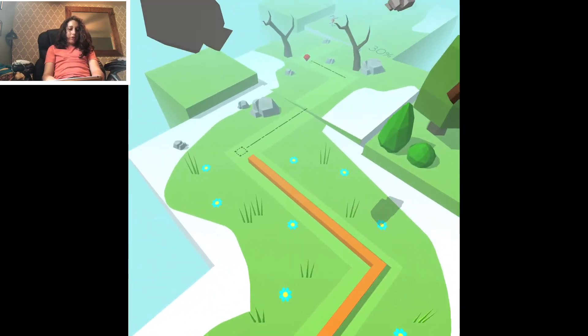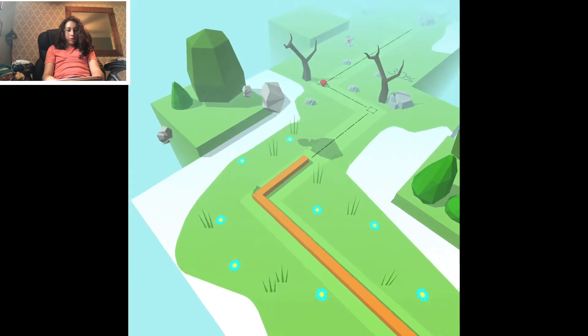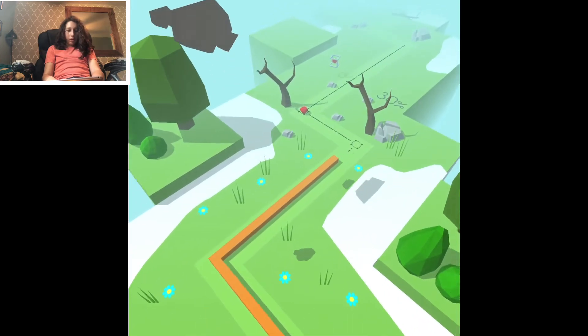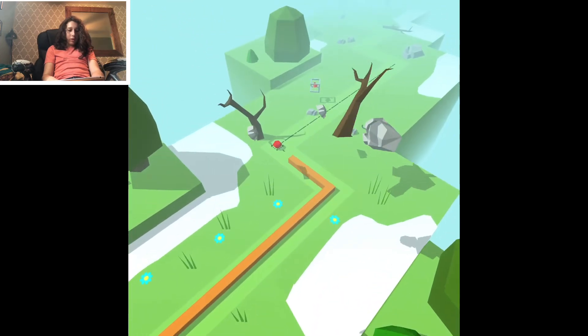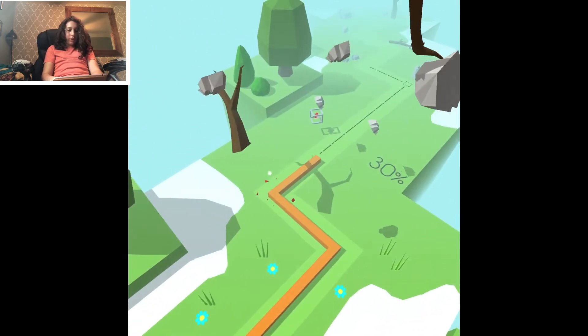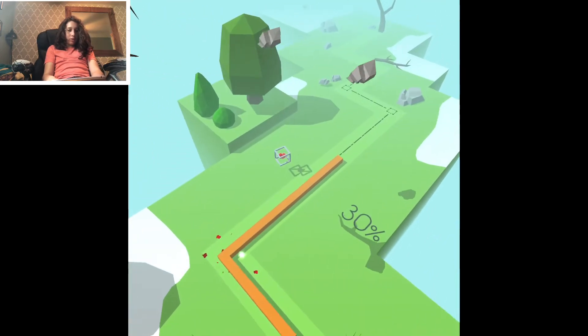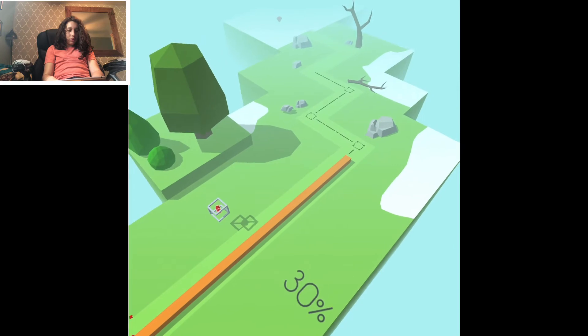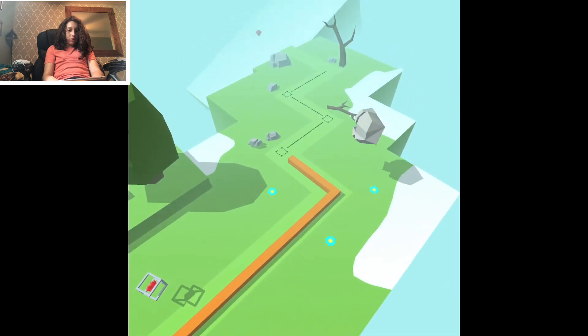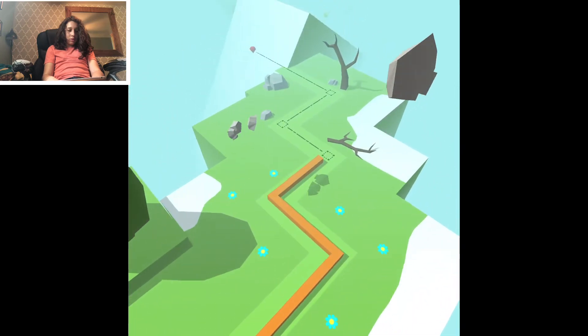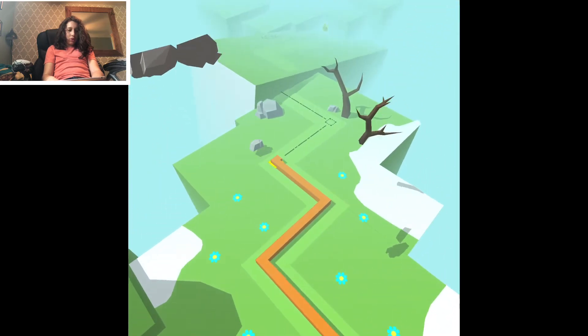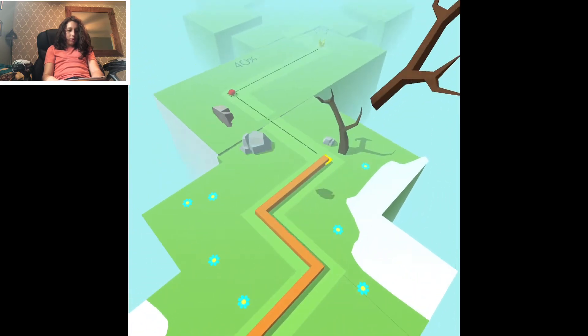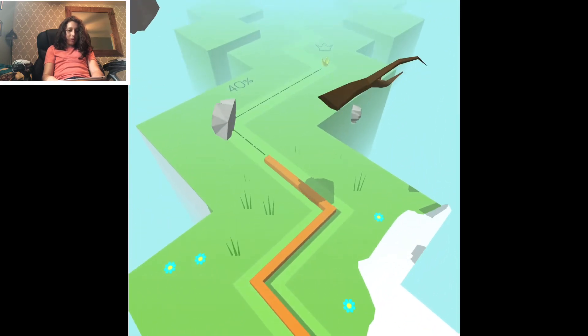Cool, those sticks and rocks are lifting off the ground. It looks like snow must be melting.